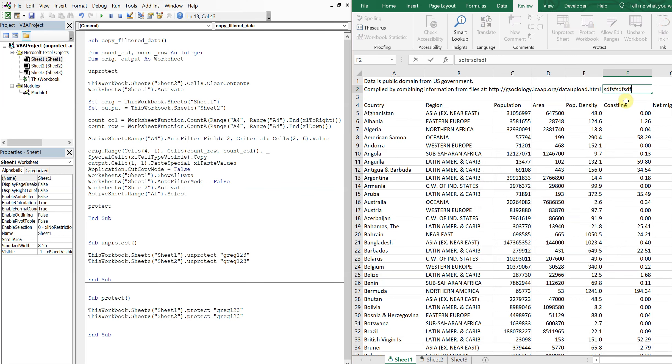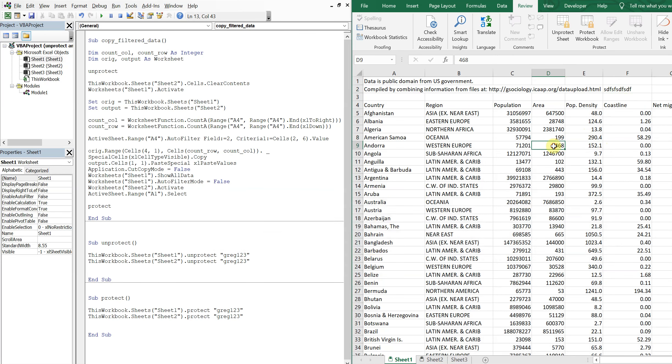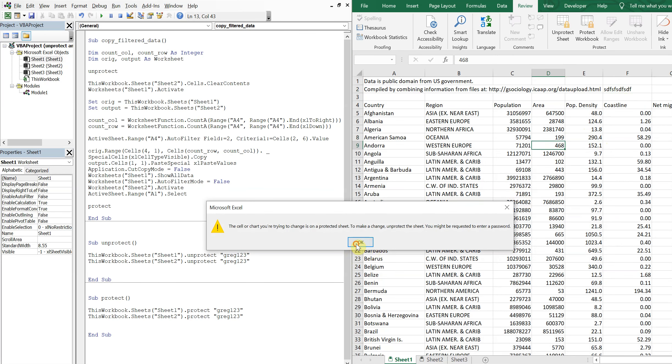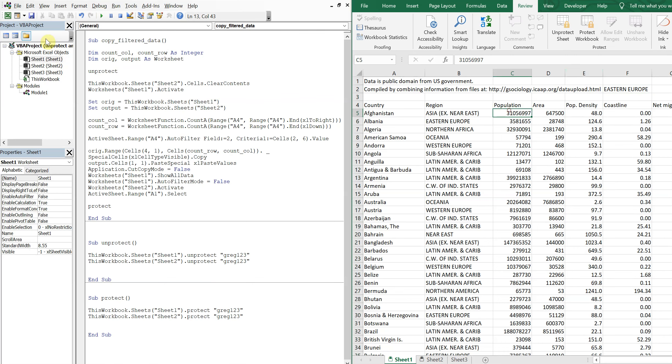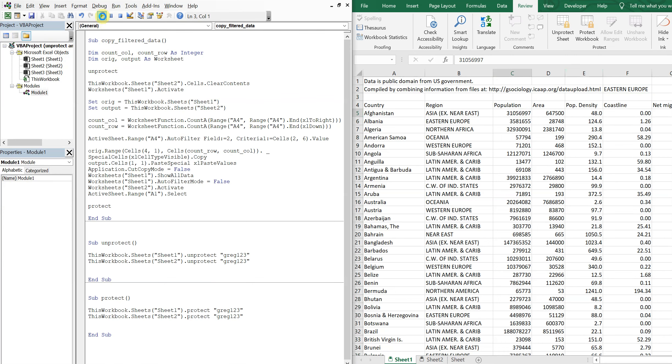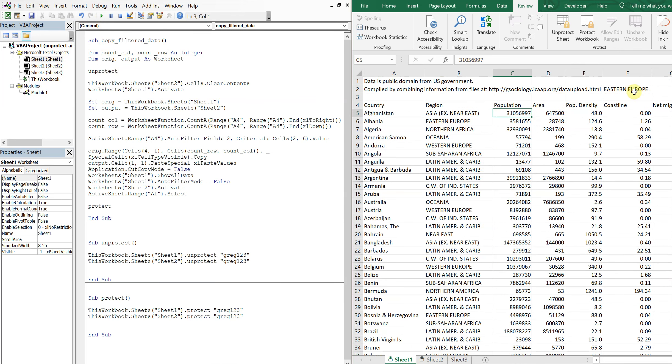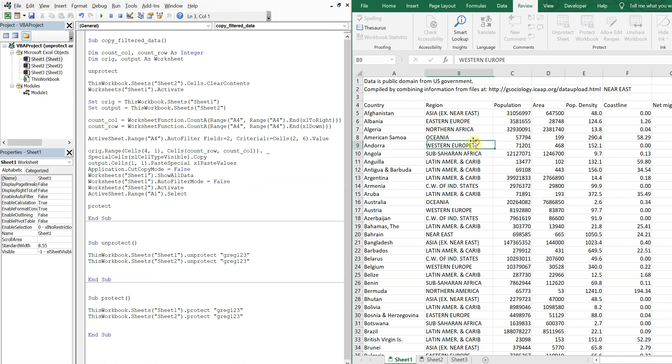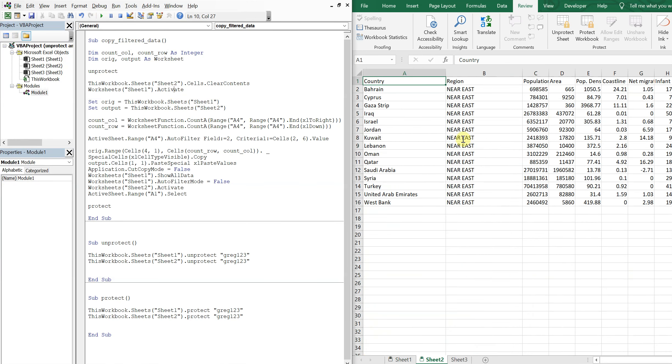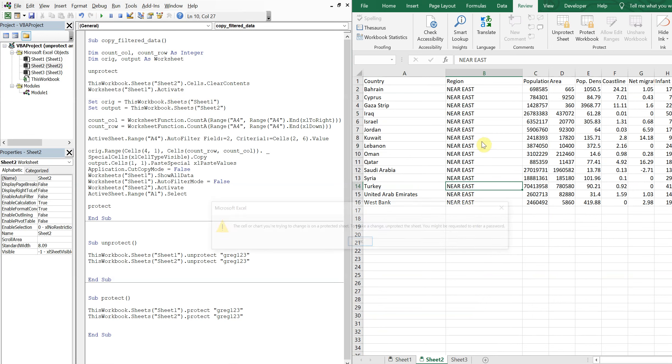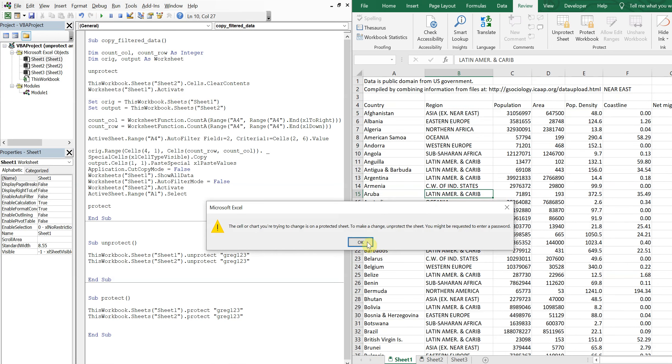You see, but if I go to the other cell and try to do that, it won't work. So now I can put, let's go with Eastern Europe. Alright, so if I run the macro, it works. Eastern Europe. And we can keep going, we can do Near East. Good to go.